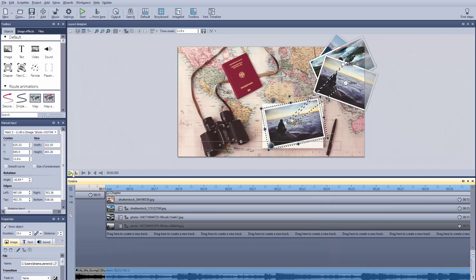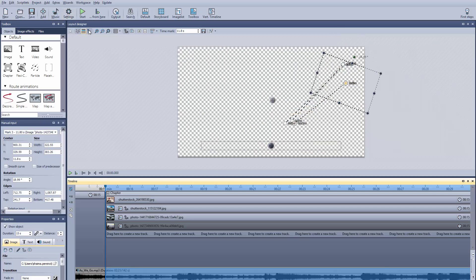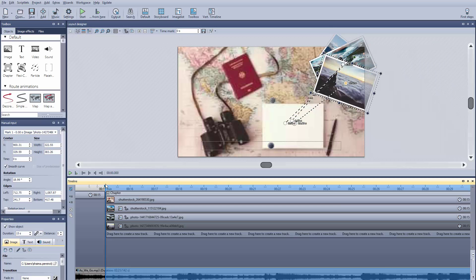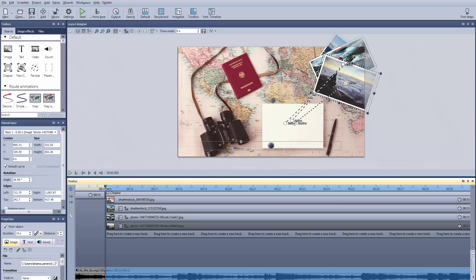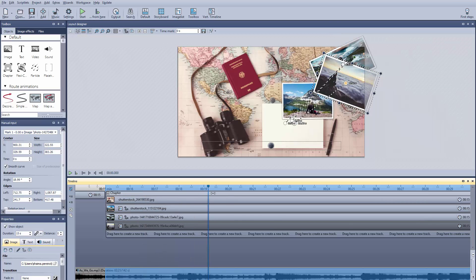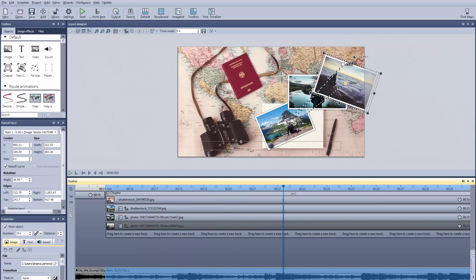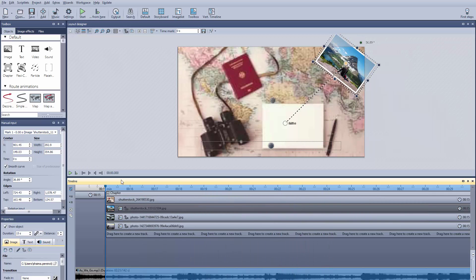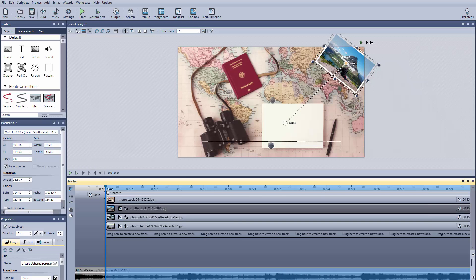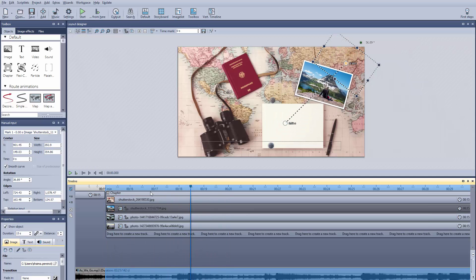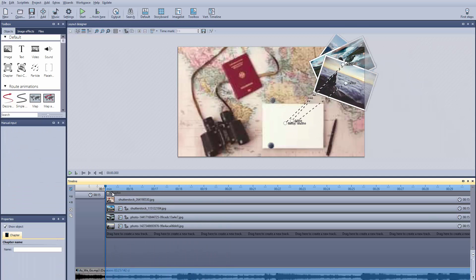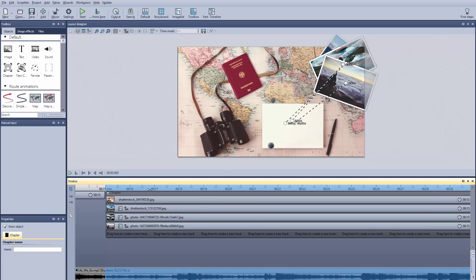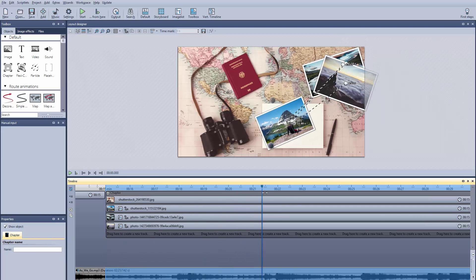Now that we have all our photos lined up, let's check our work with the scrubber. We can activate the scrubber from the layout designer. Then you can click anywhere on the timeline and drag it around to see an individual element's motion, or the entire project's motion.